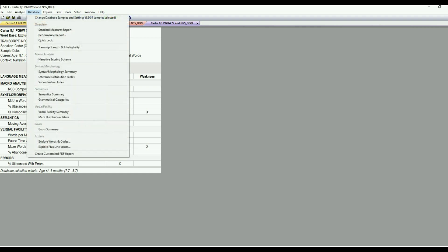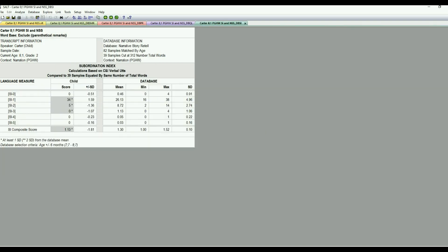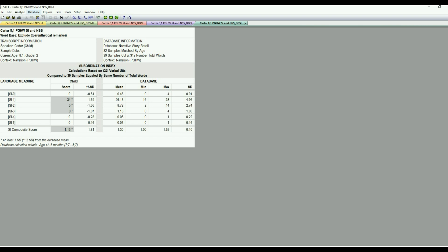So let's go ahead and look at the syntax and morphology and just look at his subordination index score. So I'm going to pull that up. And we'll just see that it looks like he had mostly SI one, 34 utterances, five SI two. So that was a little low. And then SI threes. Typically, there'll be one or two of those on a transcript. So it looks like he's mostly using rather simple syntactic structures. So that might be something that we want to explore further.